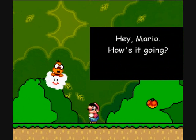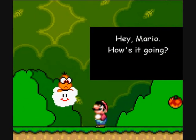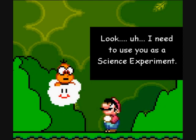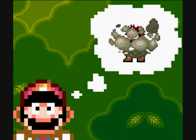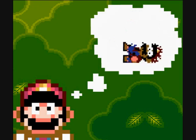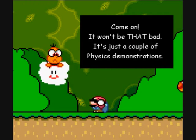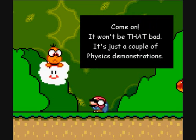Hey Mario, how's it going? Look, I need to use yours as a science experiment. It's me, Mario! Oh ma mia! Come on, it won't be that bad — just a couple of physics demonstrations.